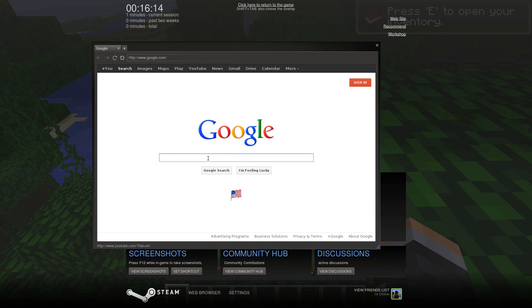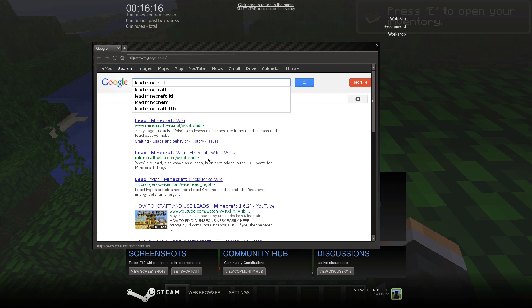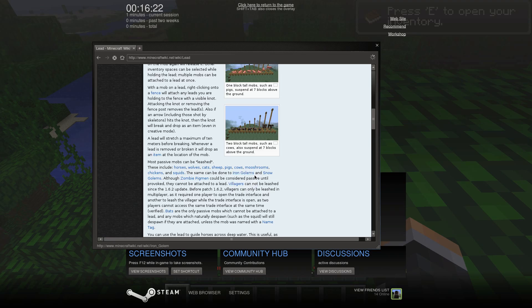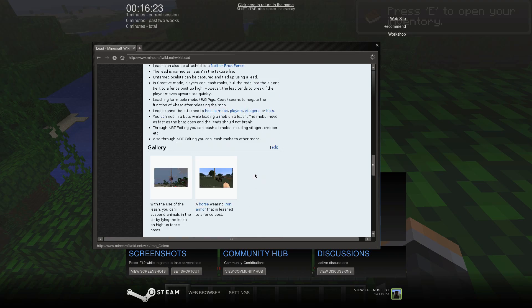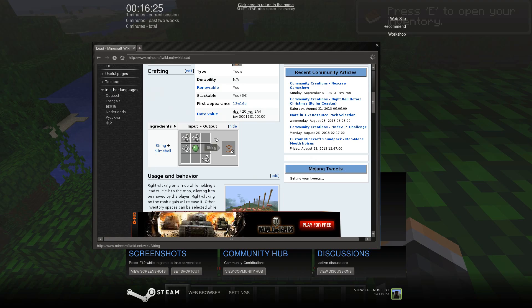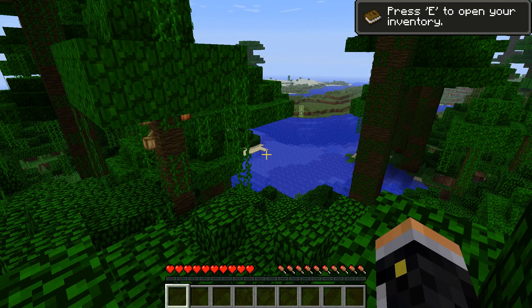Just type in lead Minecraft. There you go, right there. So you just click on Minecraft Wiki, and it'll teach you how with the crafting recipe right there. See? That's very handy while you're in the middle of the game.